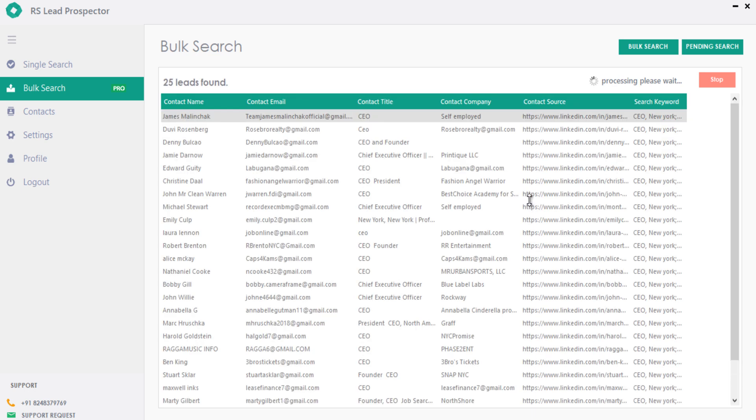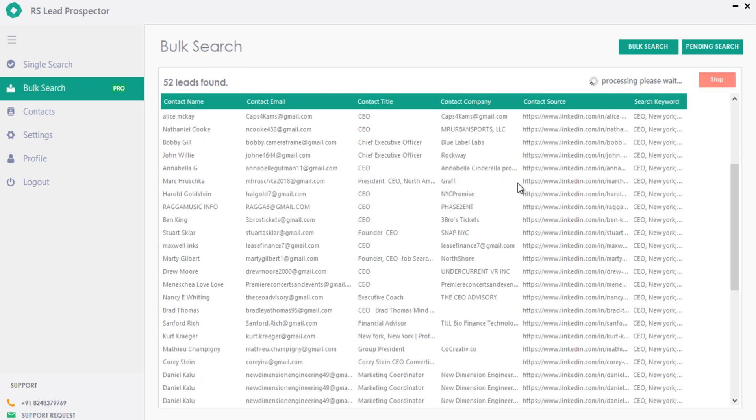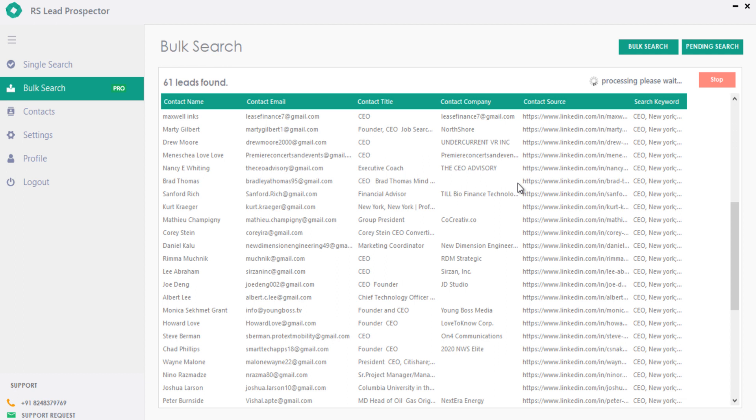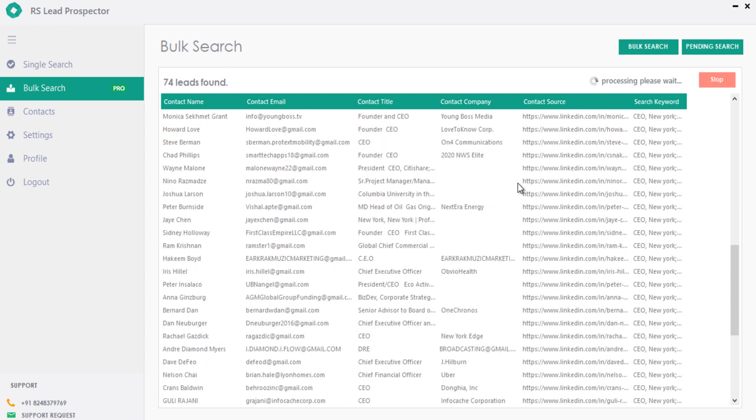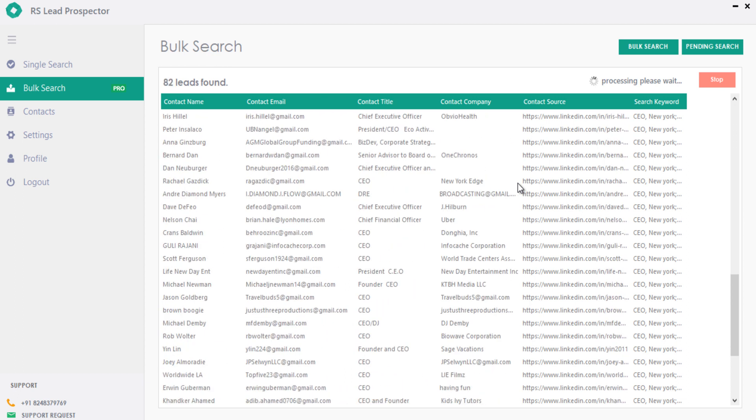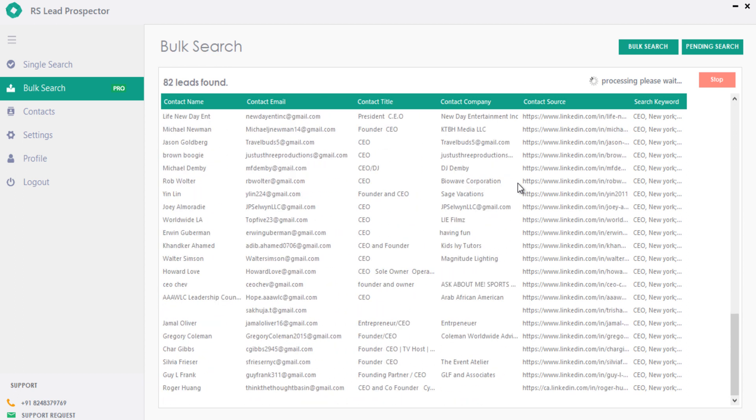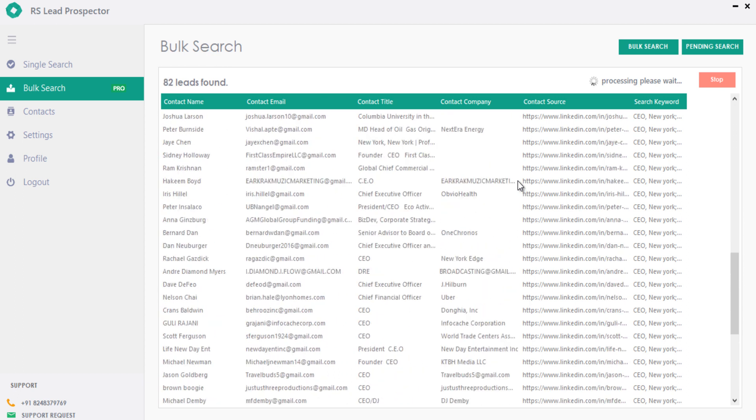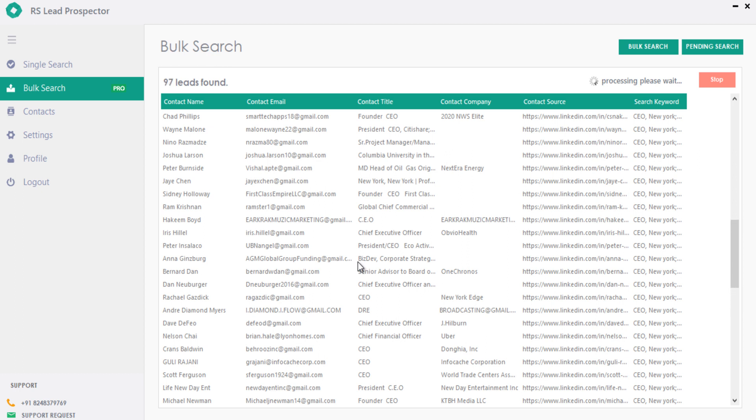Now you can see the leads are getting extracted in real time from LinkedIn without logging into LinkedIn. And also this pro feature comes with inbuilt proxy, which helps you to extract unlimited leads continuously and anonymously without any need of any third party proxy or VPN service.